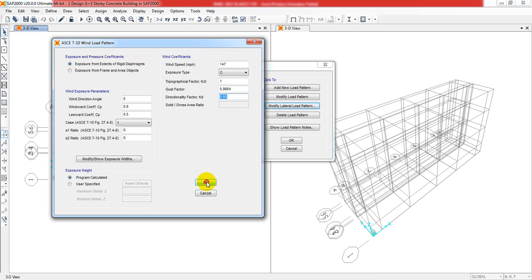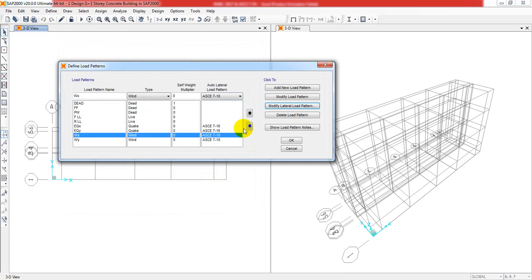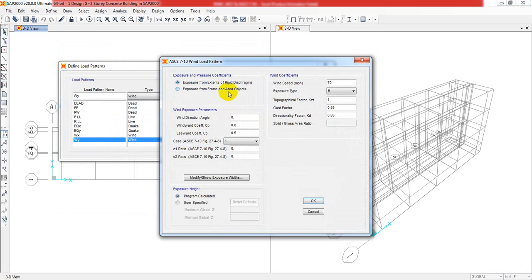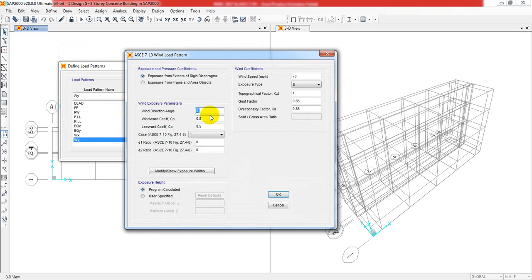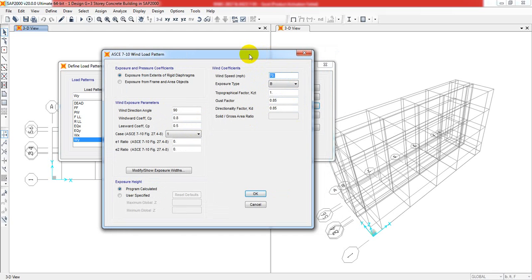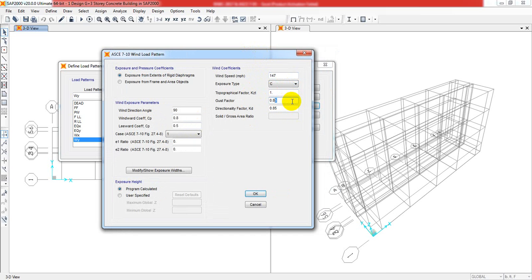Similarly, I'll give WY. I'll modify lateral, select the wind direction angle 90 degrees, and that will be 0.8 and 0.5. Everything is OK - wind speed is 147, exposure type is C, KZT is 1, gust factor is 0.8664, and KD is 0.85. I'll click OK.